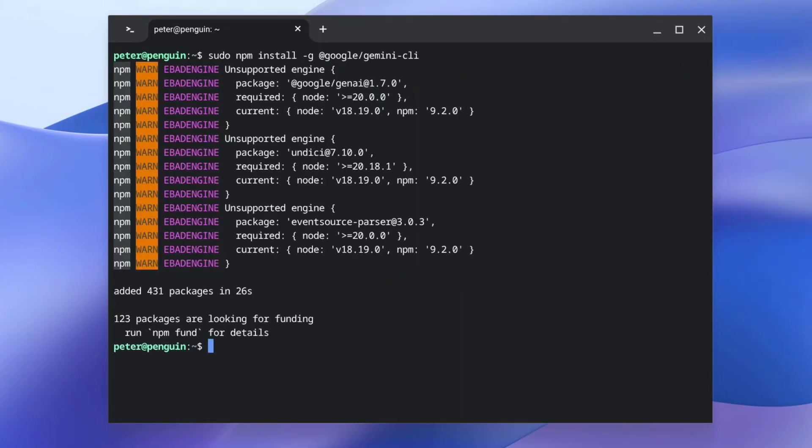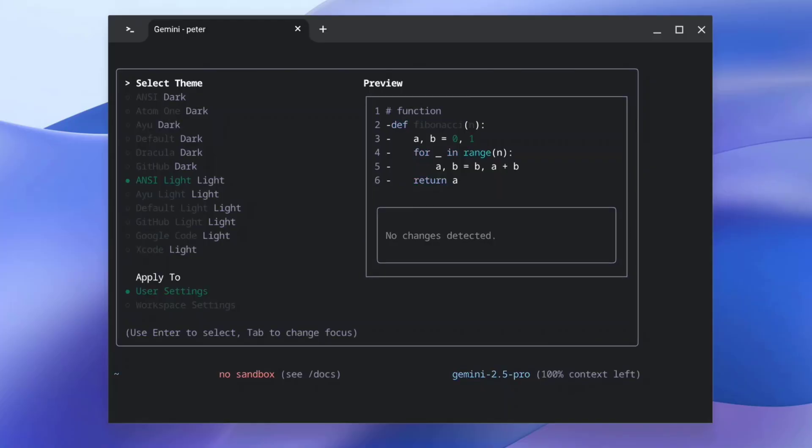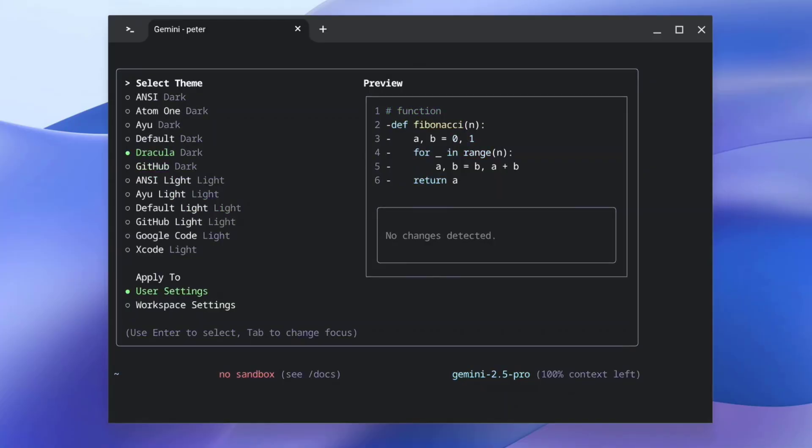After installation, simply run Gemini in your terminal. We can then choose a theme. We've got themes here using both dark and light mode. But I'm going to stick with the default and press enter.